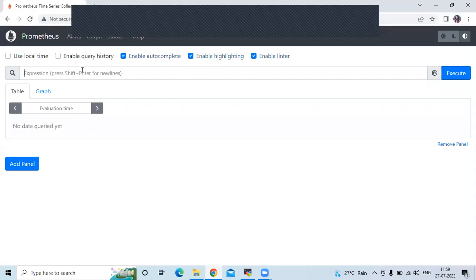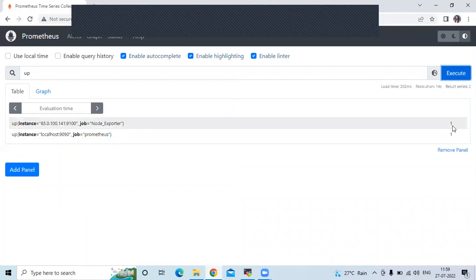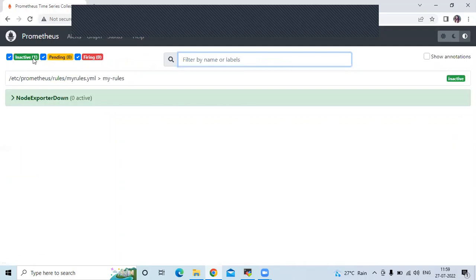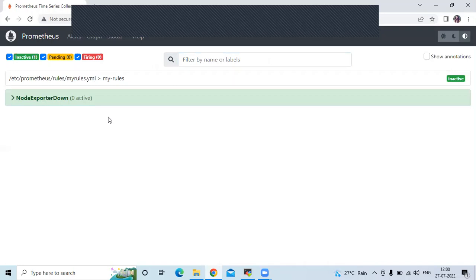If I run the 'up' query, we get 1 for node exporter and 1 for Prometheus as well, meaning node exporter is in up state. Go to Alerts — you can see our alert is in inactive state. At the top of the alerts page there are three states: inactive, pending, and firing. The alert whose condition has not been met remains in inactive state. Since node exporter is running, our defined alert expression is not triggered, so it's inactive. Clicking on the alert name gives details like the name and expression.